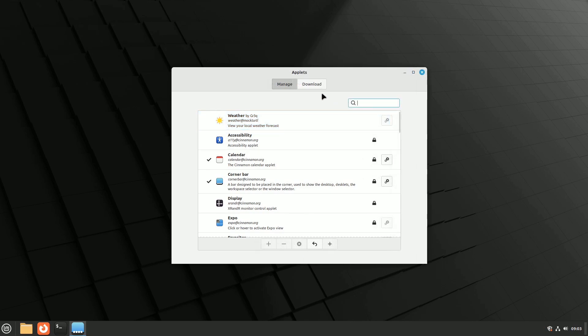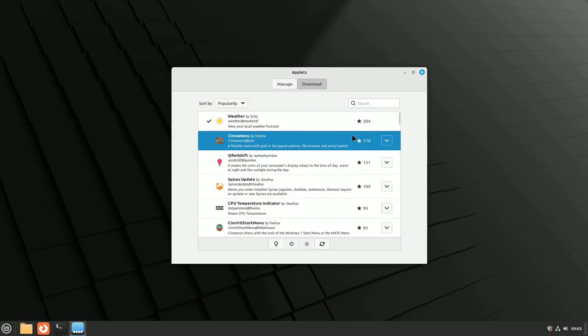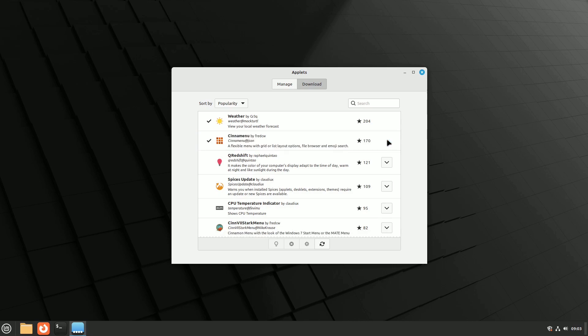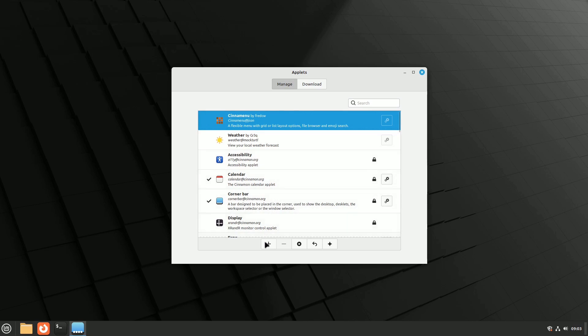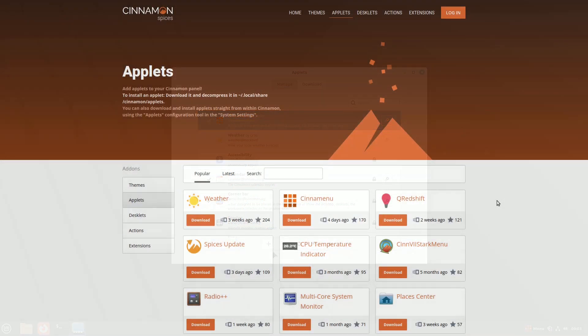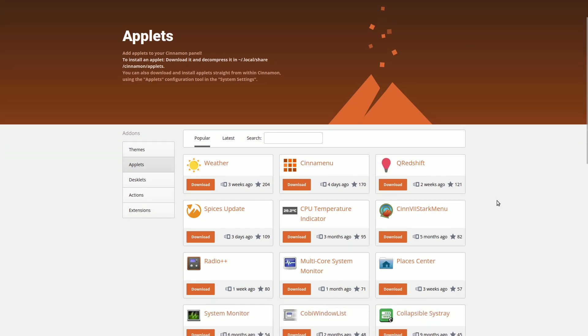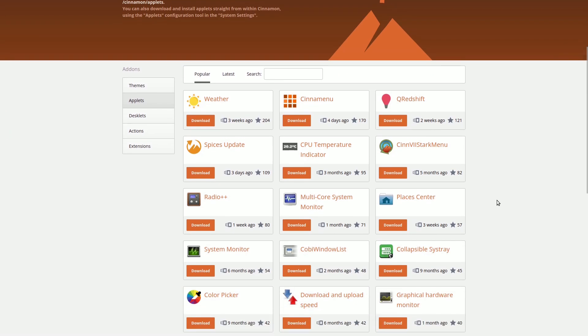You can download additional applets, though they are not created by the Mint team. Switch from the download tab, select an applet, go back to manage, and activate it with the plus button. For a convenient overview of available applets, or if you haven't installed Linux Mint yet, check the official website.